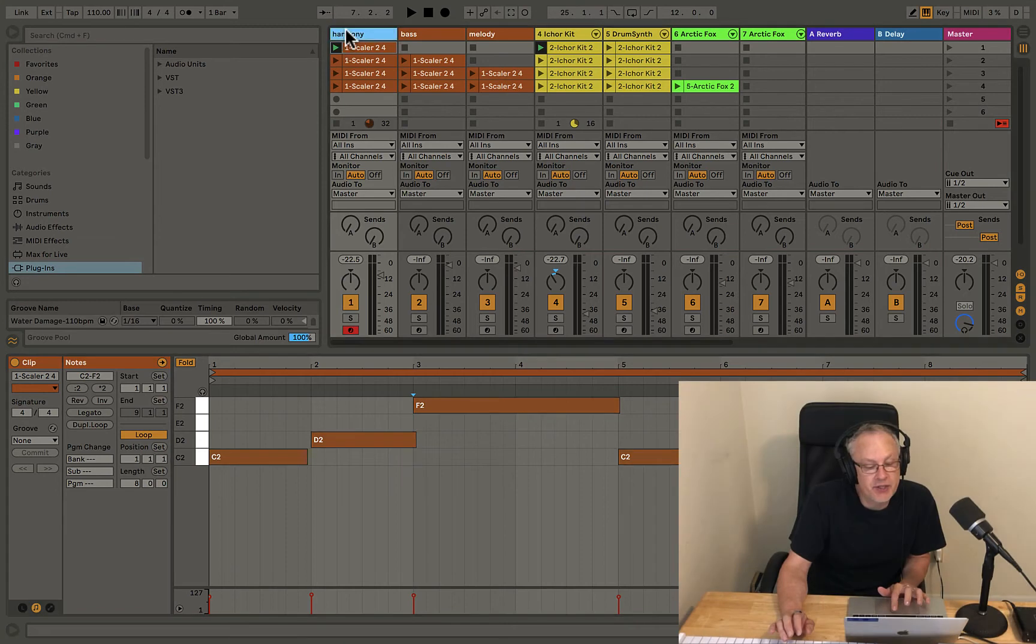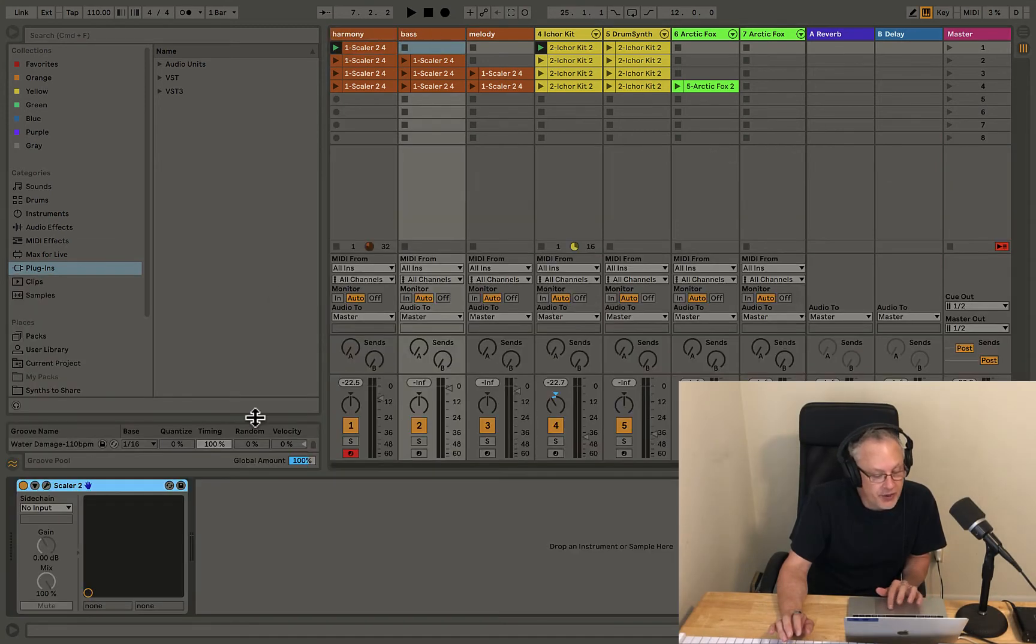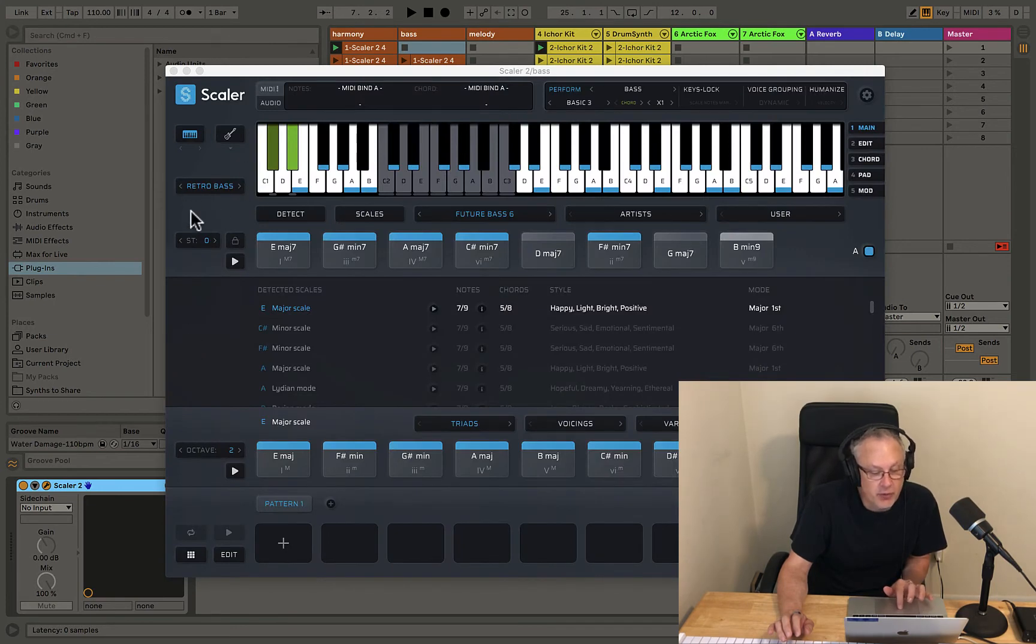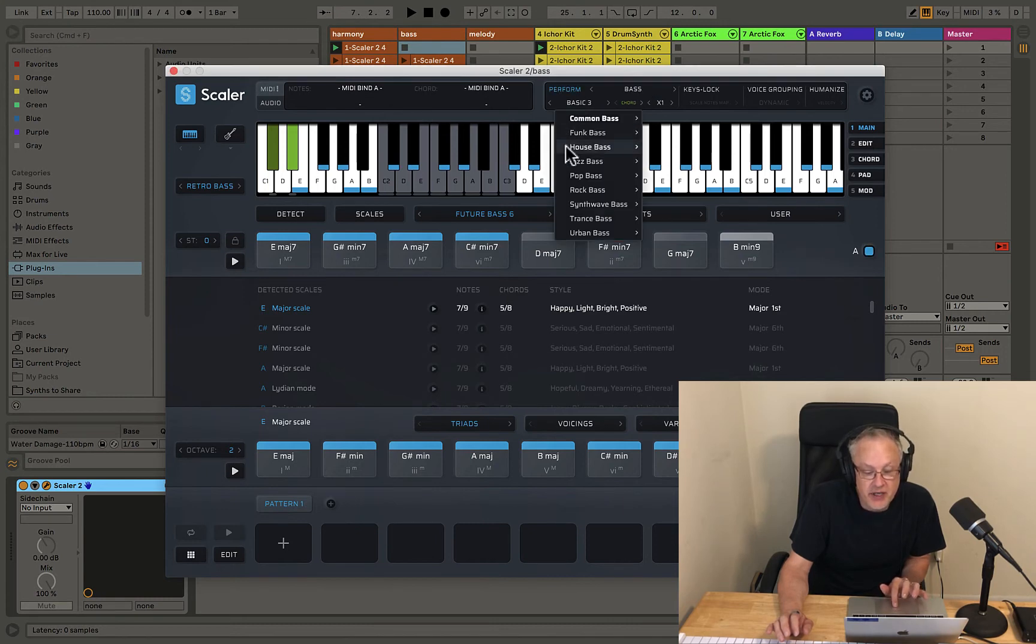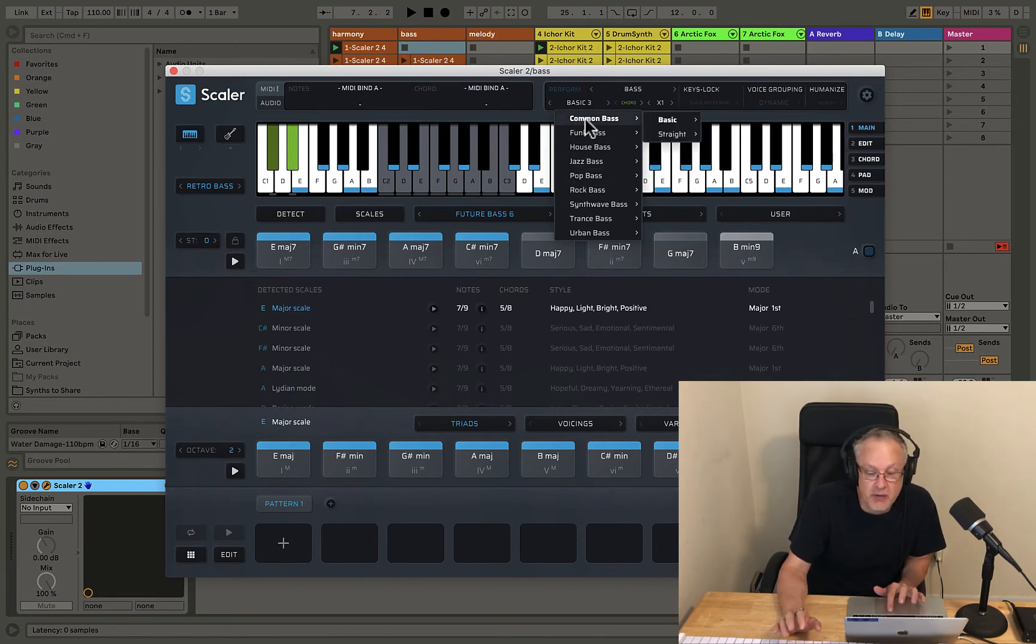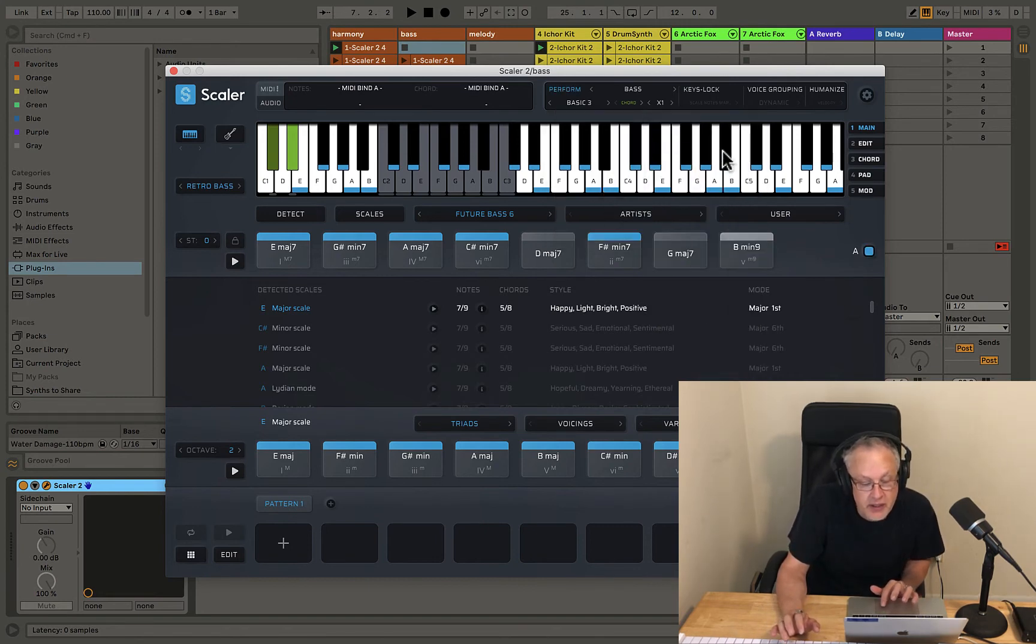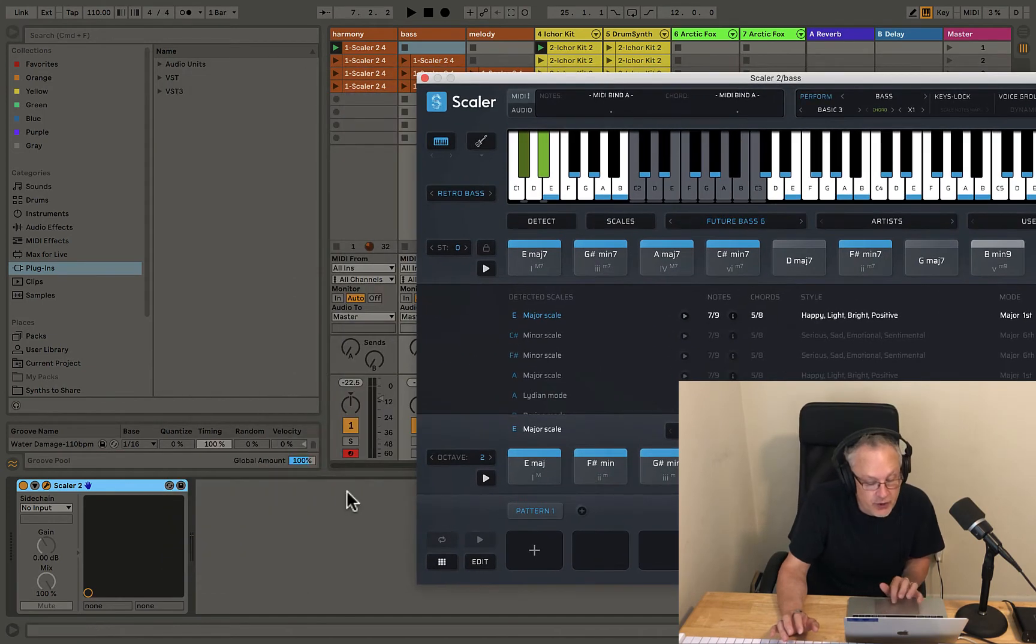So I just duplicated this over and then on this one, I have now selected a different instrument over here, the Retro Bass. And under Perform, I'm now selecting Bass. And under the Bass, these are where we can select all the different algorithms. So I'm on Common Bass, Basic 3. And so let me just solo this for you so you can hear what this sounds like. Here we go.